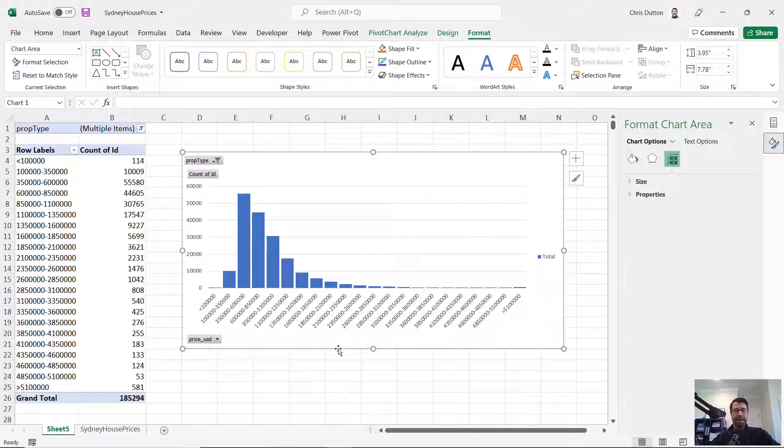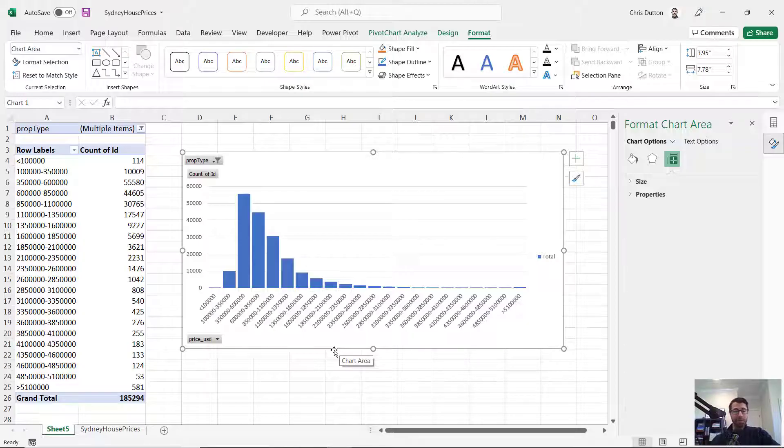So there you have it, really great way to analyze distributions using value grouping with pivot tables.